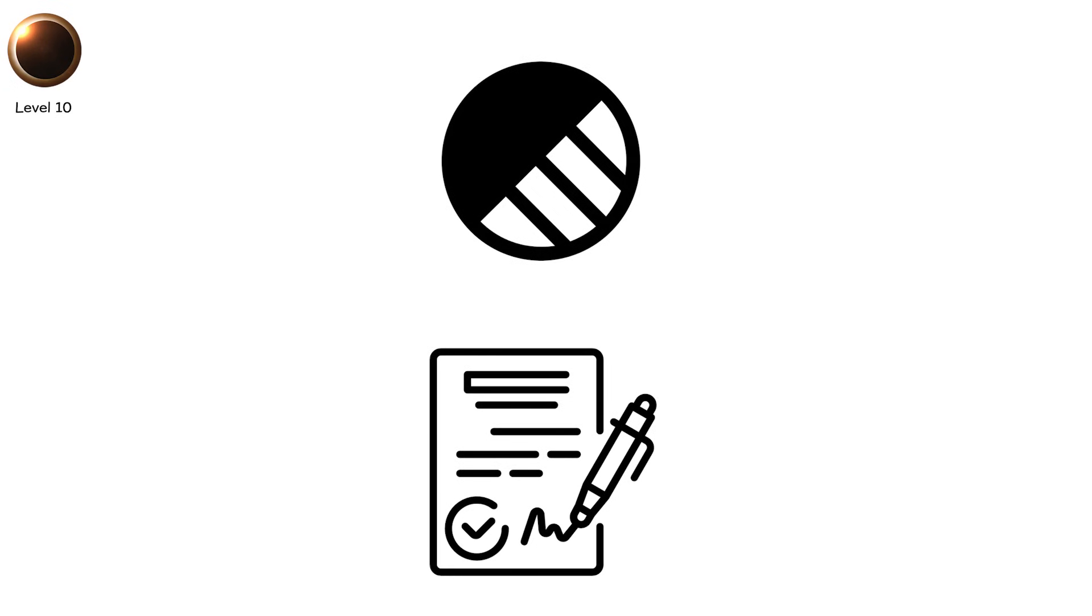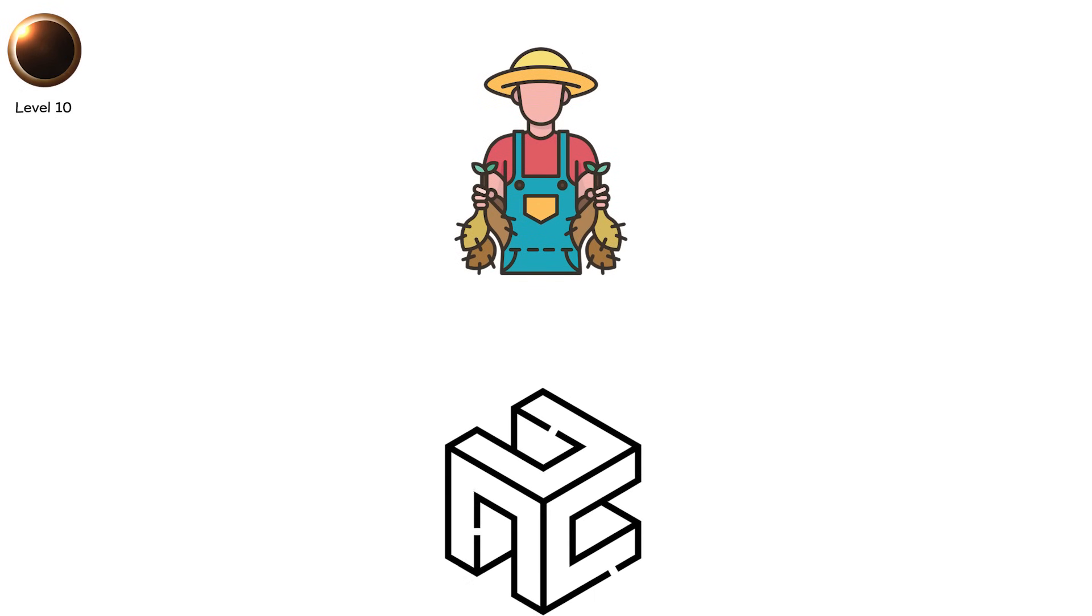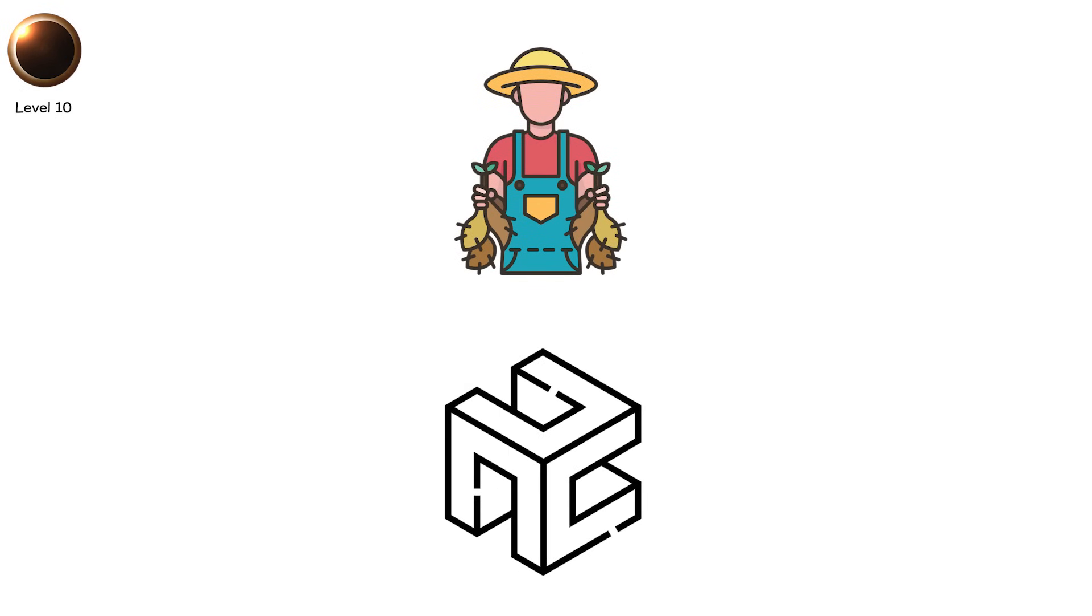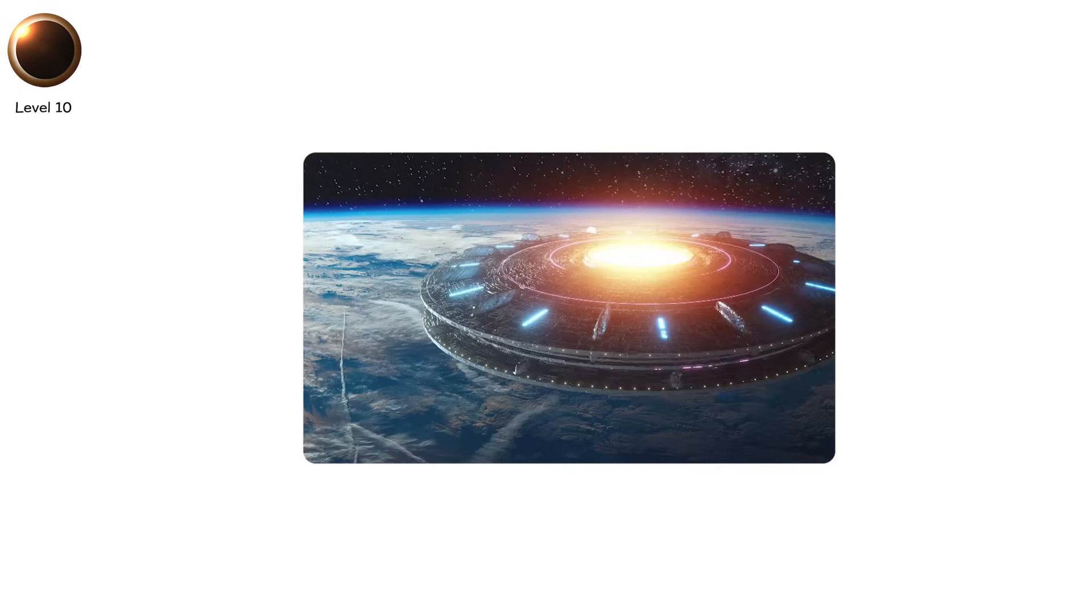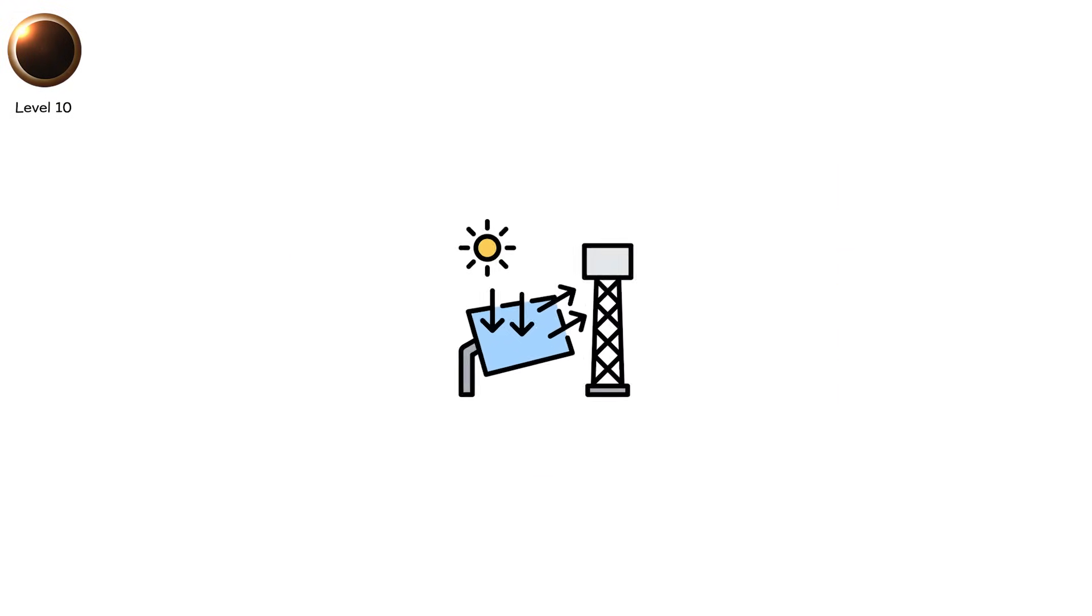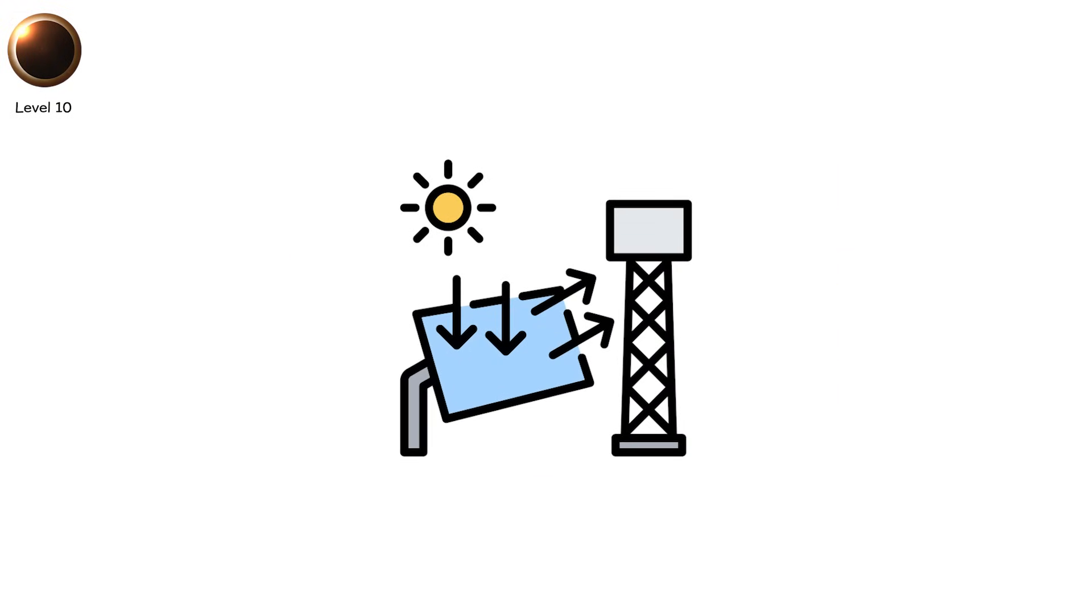Imagine this. A Dyson swarm orbiting a star harvesting its energy, blocking light in geometric patterns. A planet-sized alien construct drifting across the solar disk. A directed solar mirror blotting the sun on purpose.